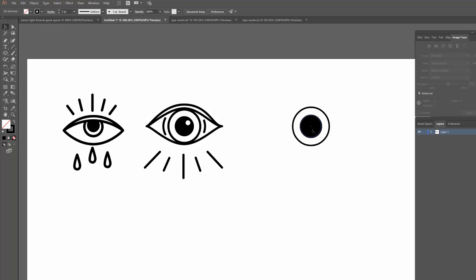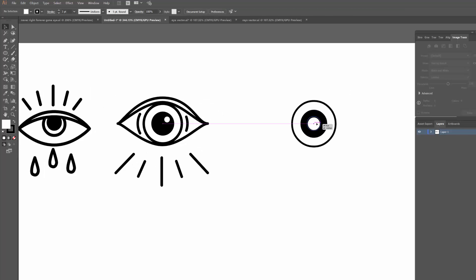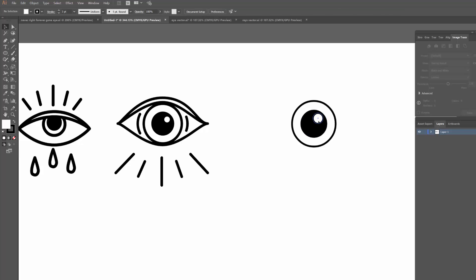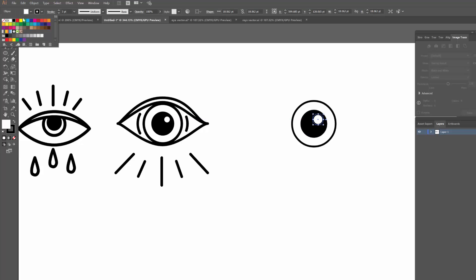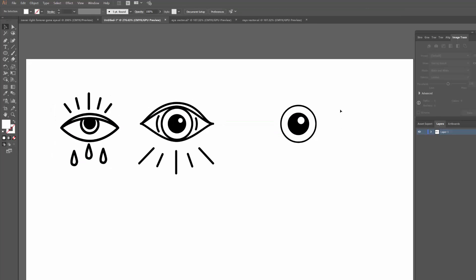Then I'm going to duplicate it again and paste it in front. This time I'm going to swap the fill to white instead of black, and then move it off to one side and shrink it down a little bit. It's also got a black stroke — it doesn't really need that — so I'll turn that off as well and shrink it down to a good size. I might also bump up the stroke on the outer circle to make it pretty bold and thick.